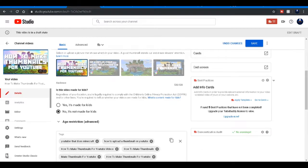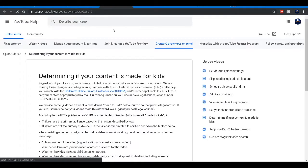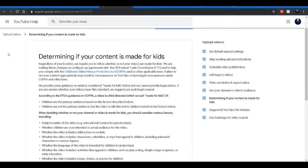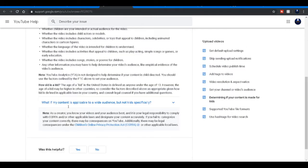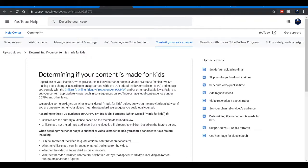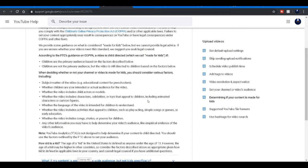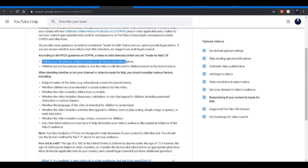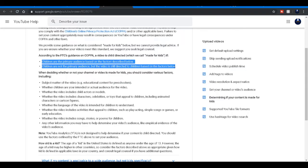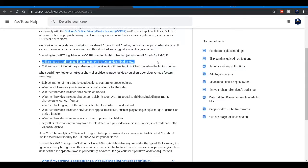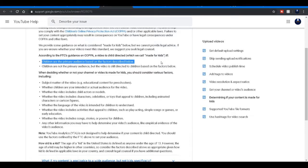You can open up the new tab. It tells you what follows underneath made for kids. It basically means children are the primary audience based on the factors described below. For me, that's an automatic no. My content is made for children, yes, teens and maybe even adults.